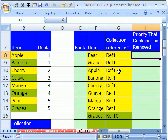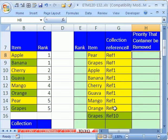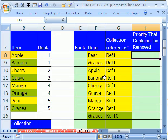We have a bunch of containers coming in on a ship. Here we have all the items and the rank of priorities. Apples, no matter what container they're in, have to be unloaded first. We have a list of all the items and the reference number for a particular container. Our goal is to first rank these, and then for all of these references, if there's a one here, we want to put a one here. If not, and the highest rank is three, then we put a three. First, let's go over and rank this right here.